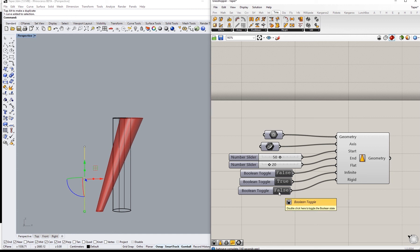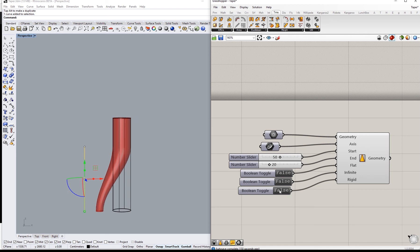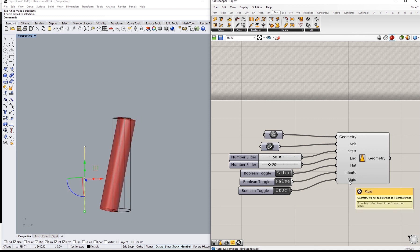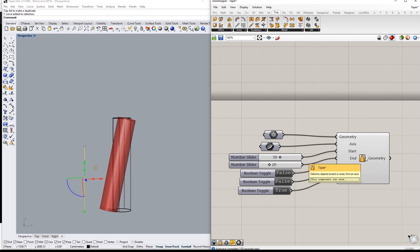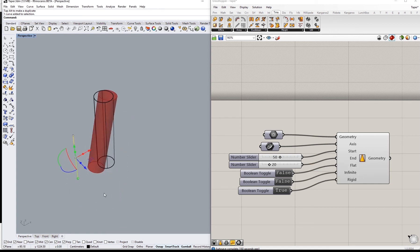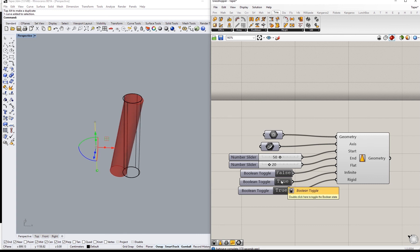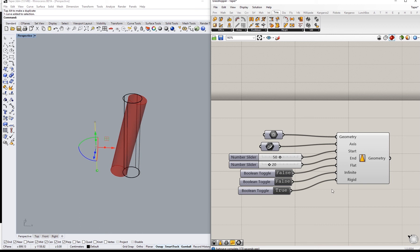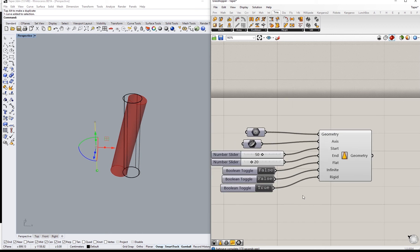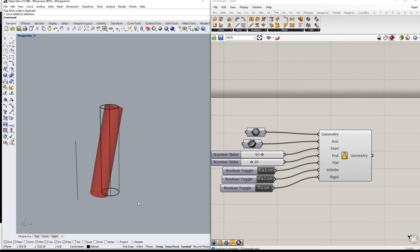And finally the rigid option, which basically will not deform the shape but it will attract it towards the axis regardless. So we have all these three toggles that you can use depending on what suits you.